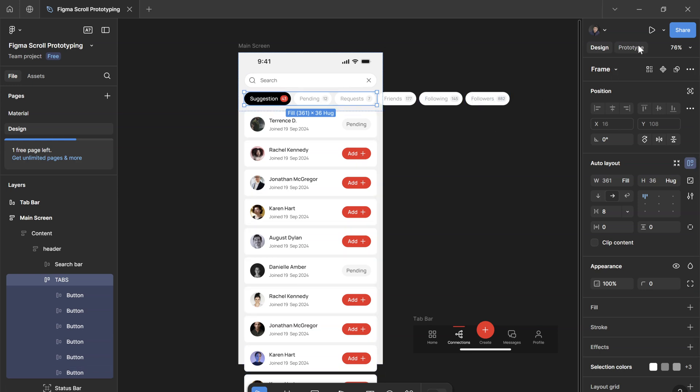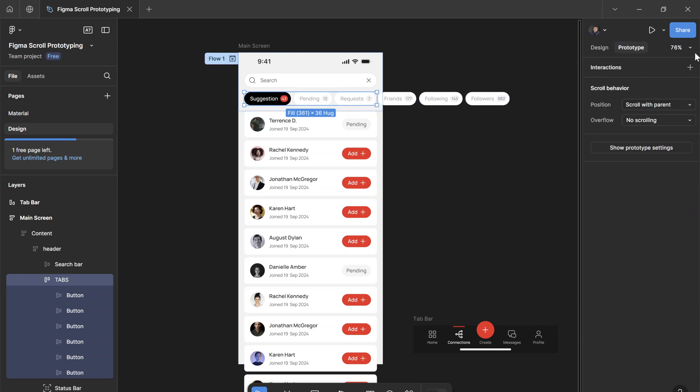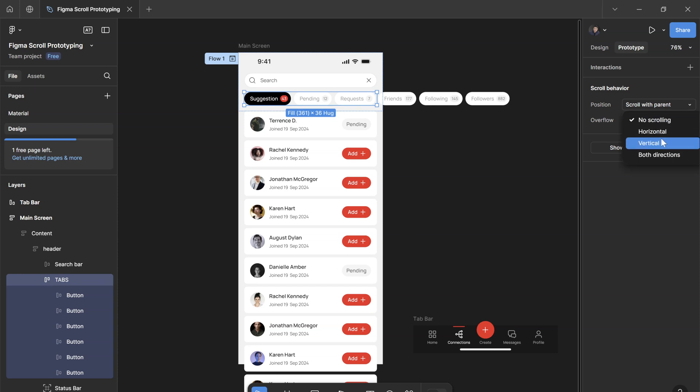You also need to make sure that in the prototype settings you select the parent layers and you change the overflow to horizontal scrolling.